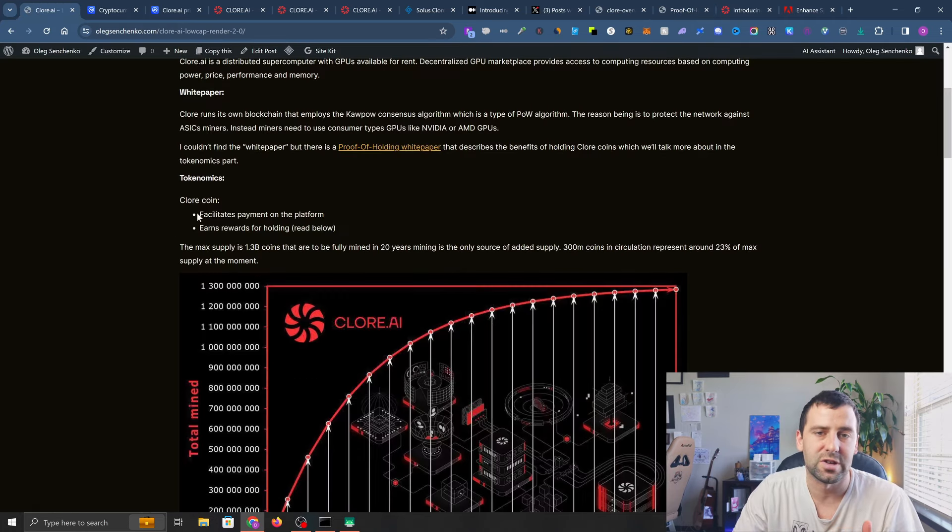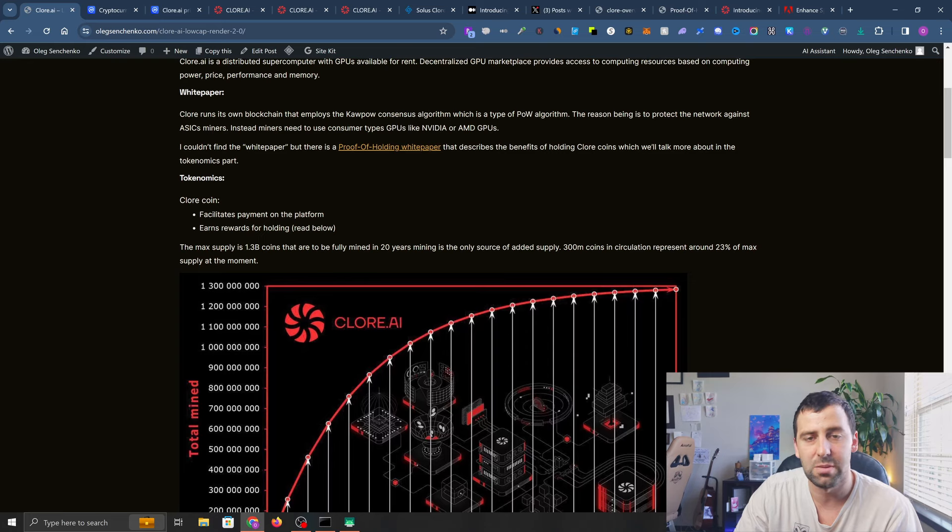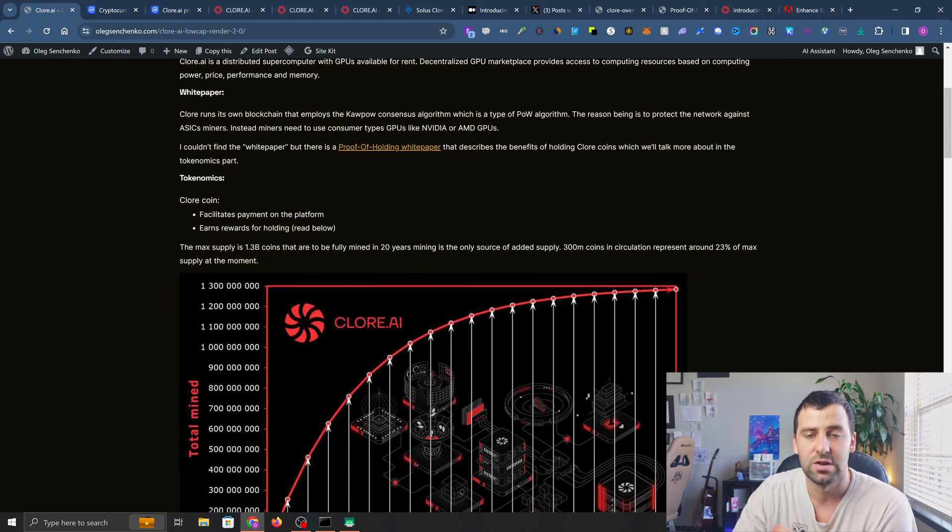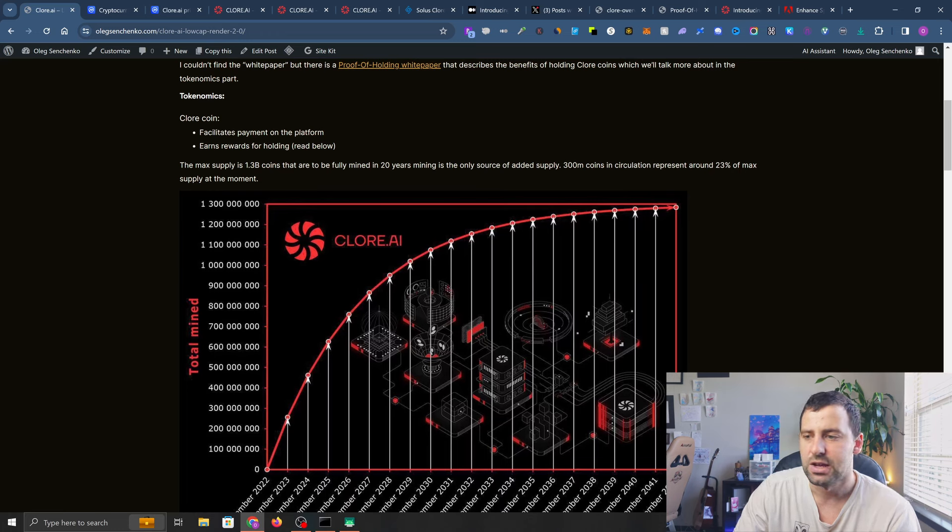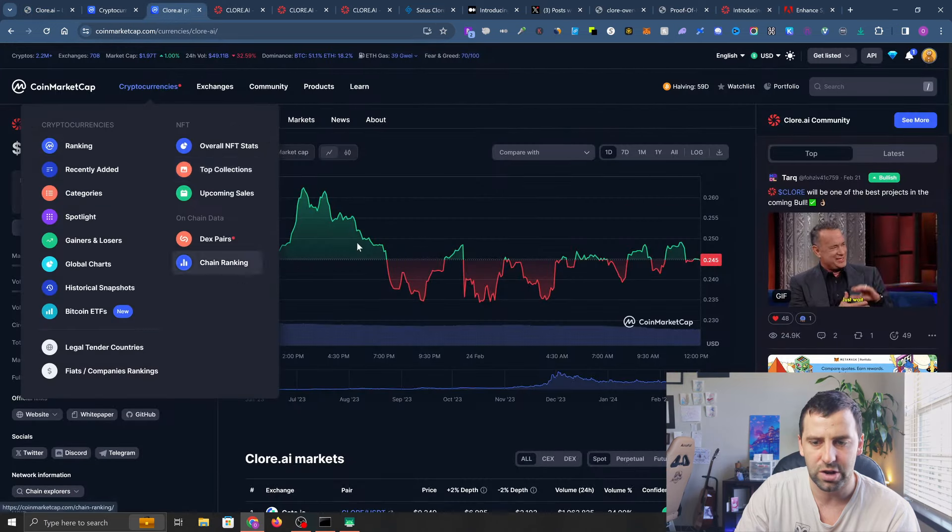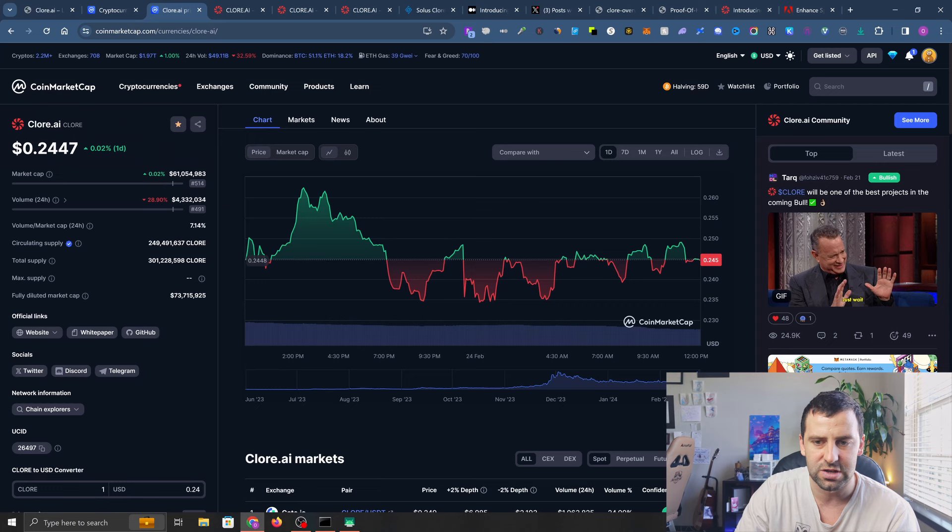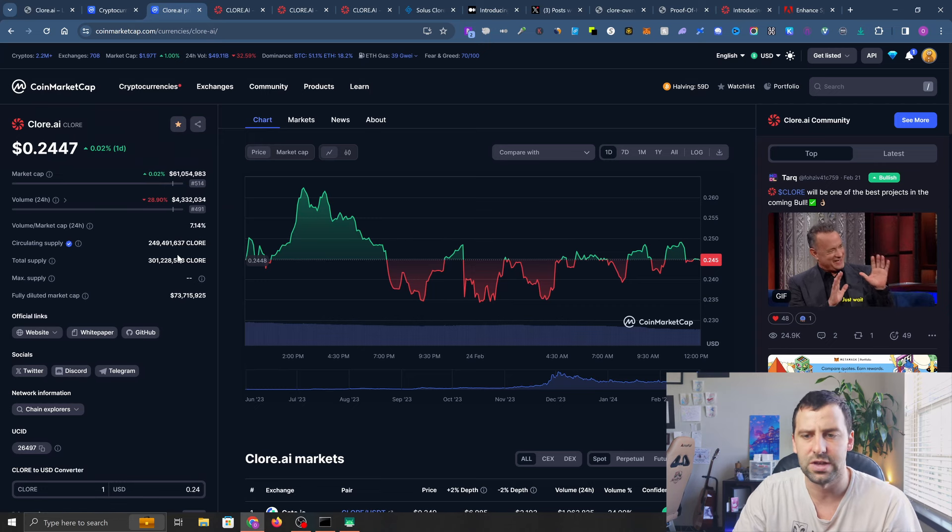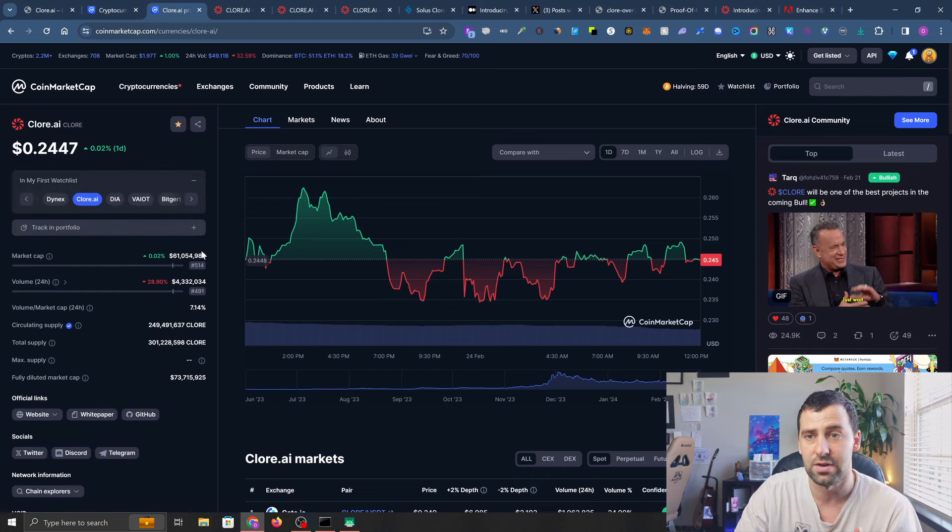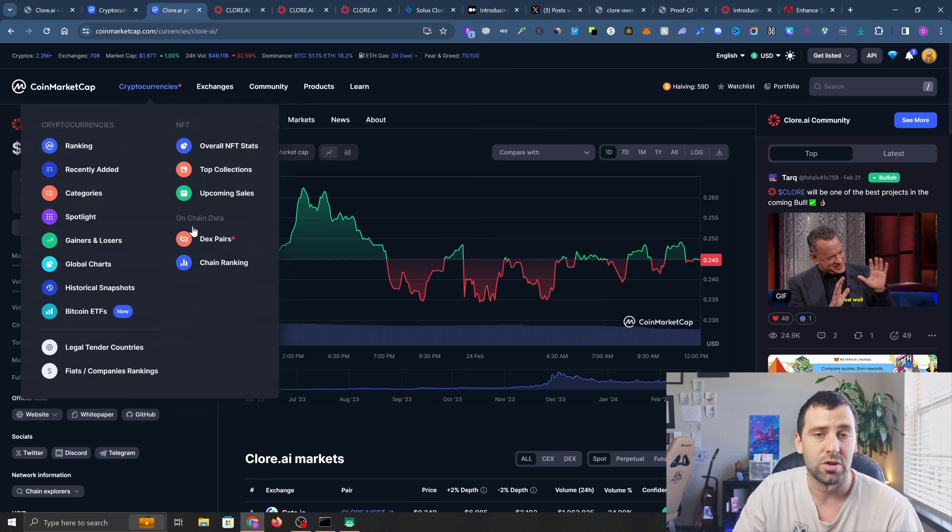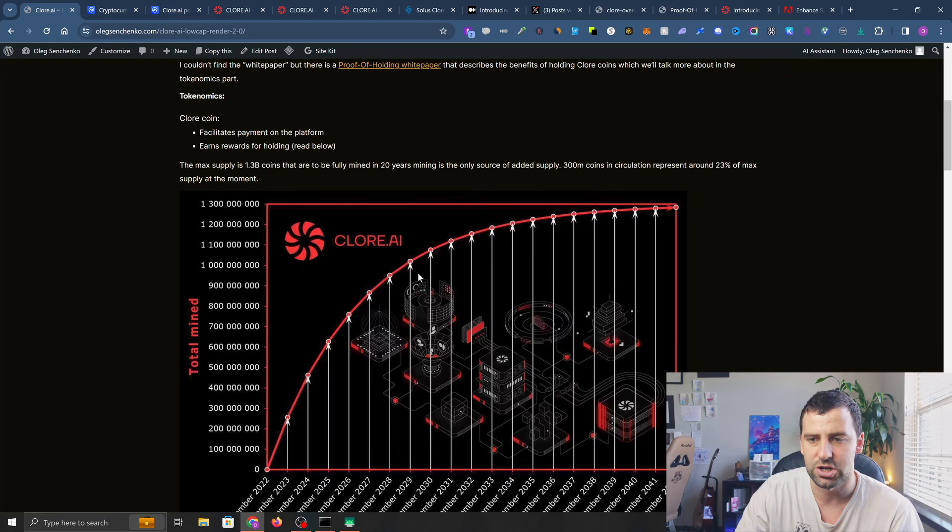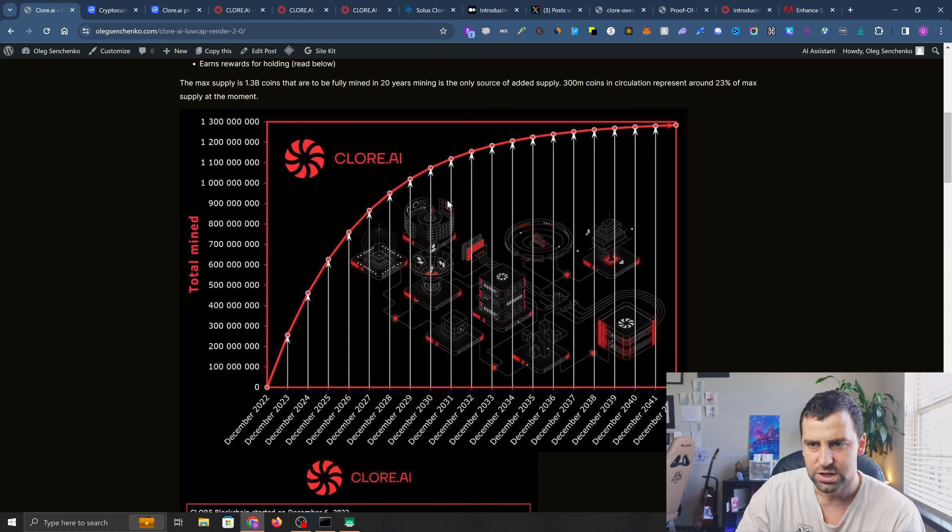Let's talk about tokenomics. First, Clore coin facilitates payment on the platform, and second, it earns rewards for holding. The max supply is going to be 1.3 billion coins. If you go on CoinMarketCap, you'll see that total supply is mentioned as 300 million, which is not correct - they don't have up-to-date information. If you want to find the supply, I suggest you join their Telegram group where they'll provide this chart you see here.